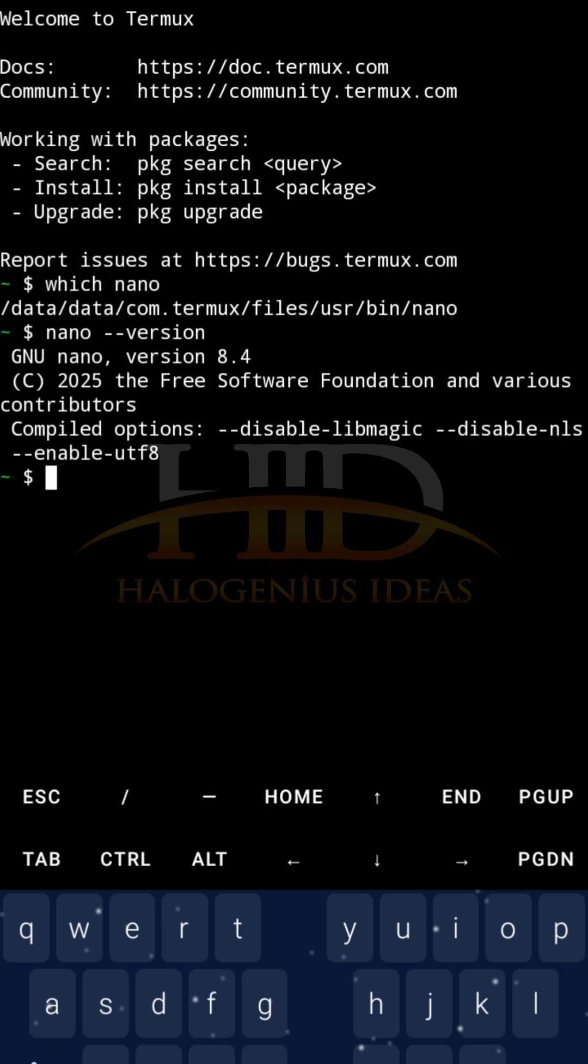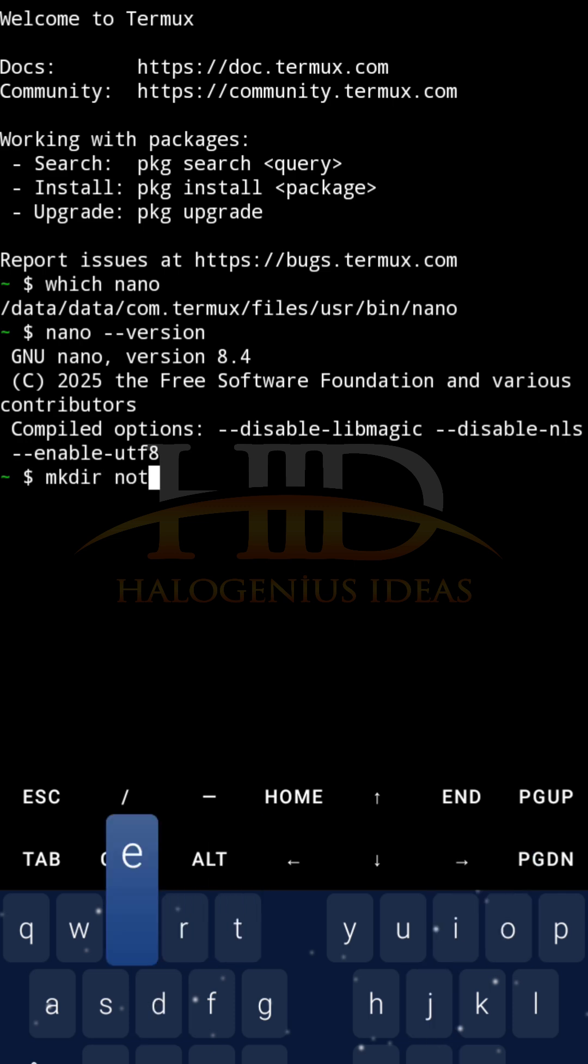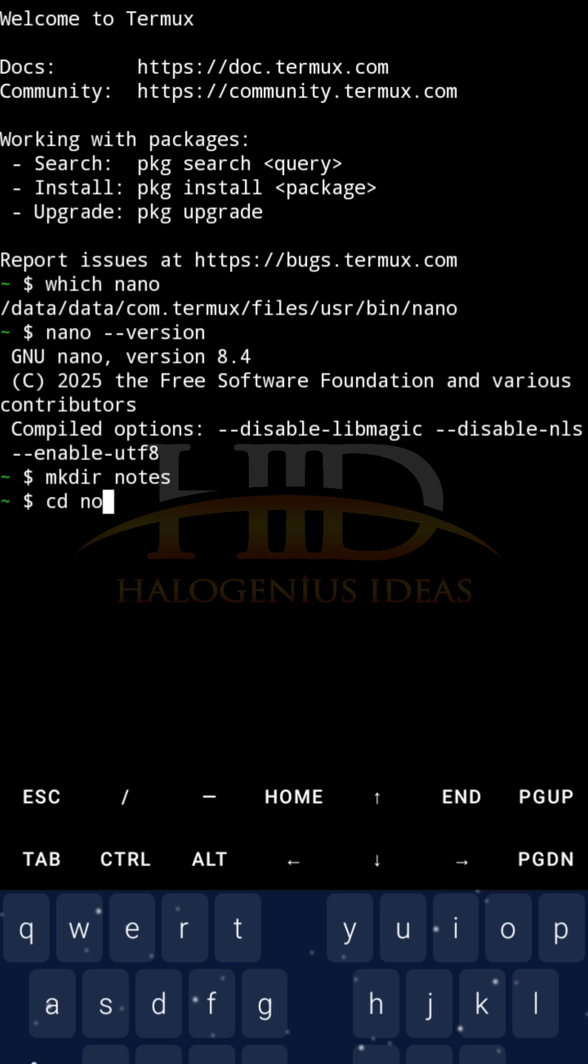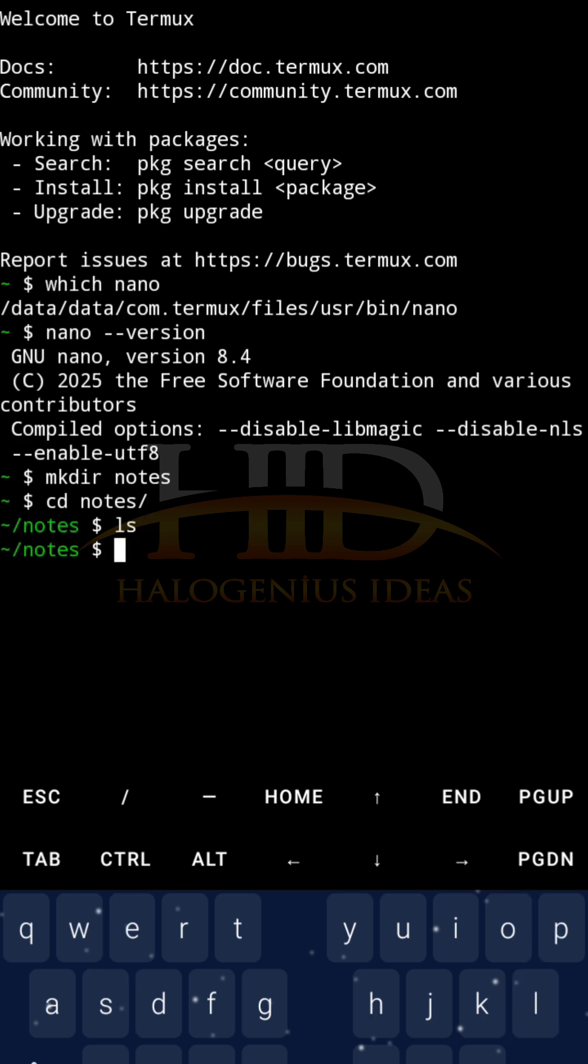So I'll create a new folder, mkdir. I'll call it notes. Just for this tutorial, cd notes. So in notes, LS, at the moment, I don't have any text files here. I don't have any files at all in this particular directory.